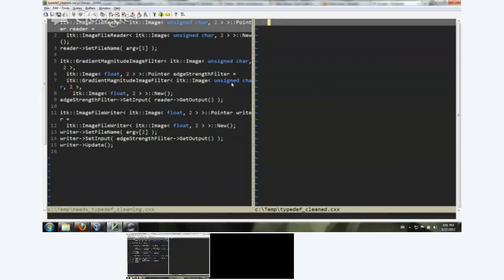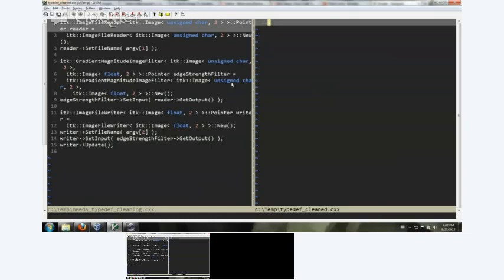Okay, we are recording. Welcome to the ITK Bar Camp on creating clean code by using typedefs. My name is Matt McCormick, and today we're going to be discussing how to use typedefs to improve the maintainability and the readability of your C++ code, especially when you're coding with ITK the Insight Toolkit.